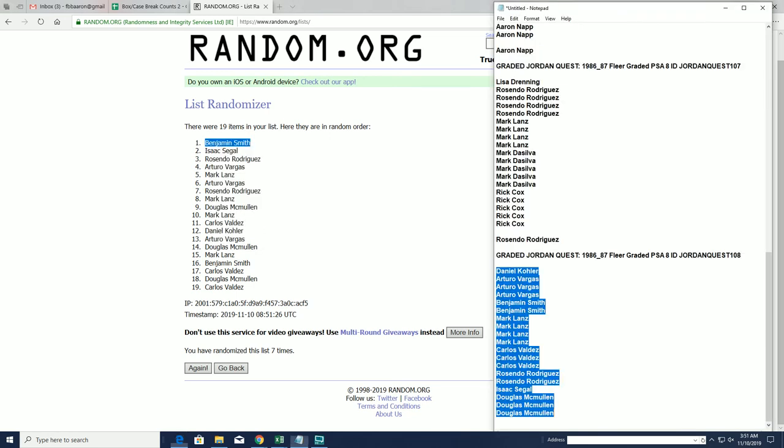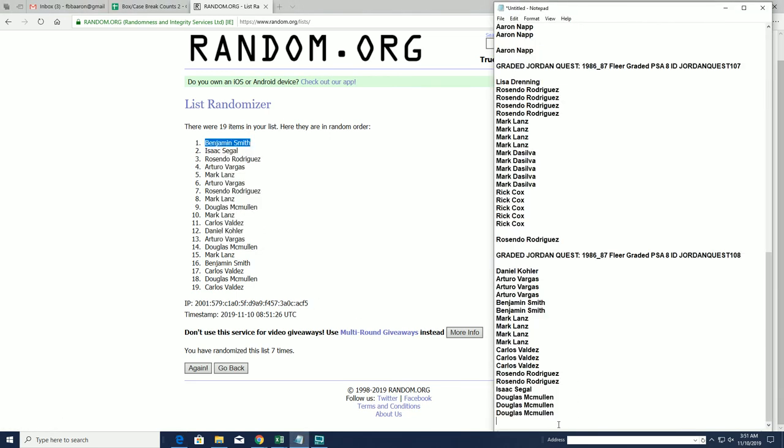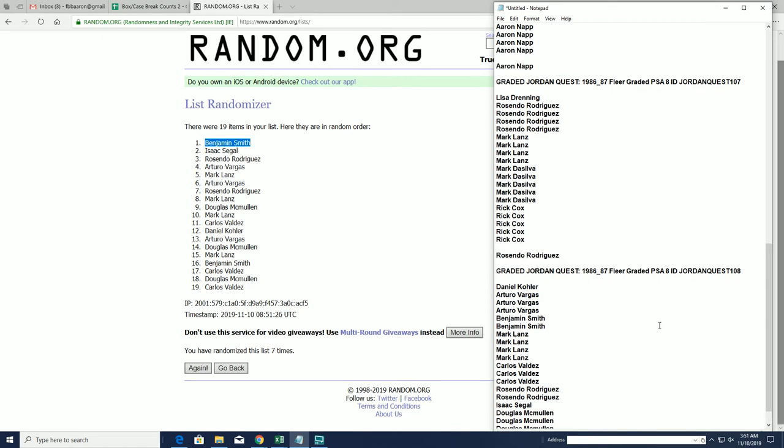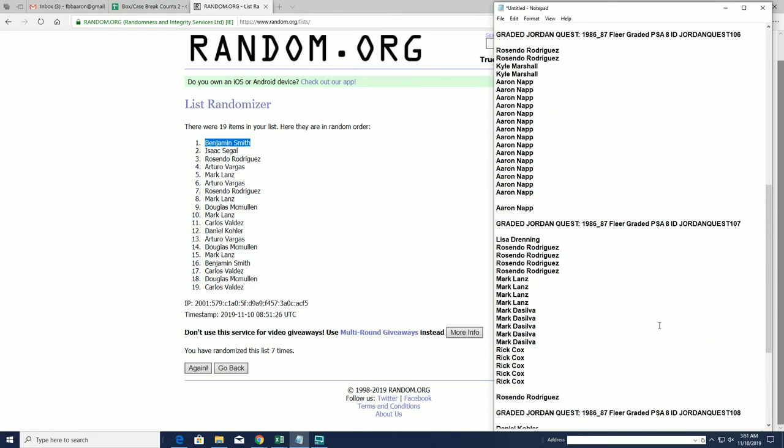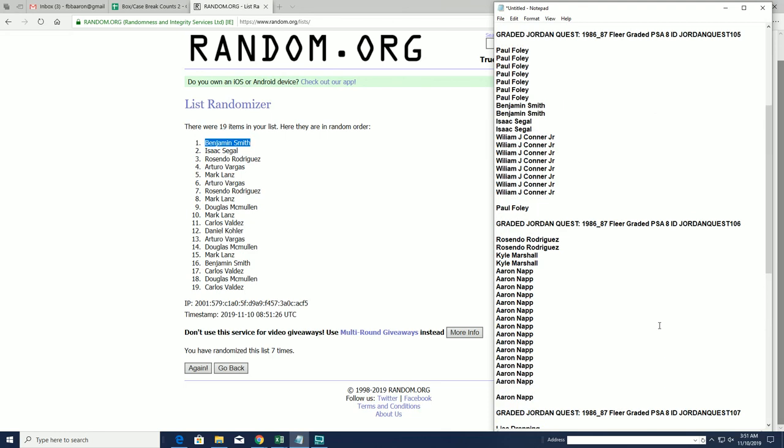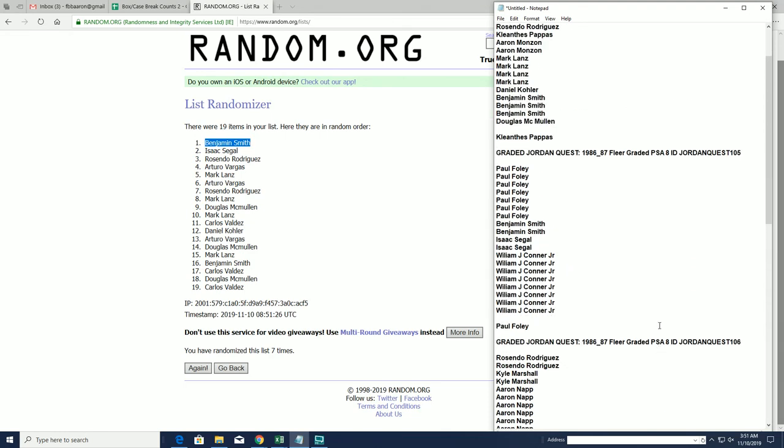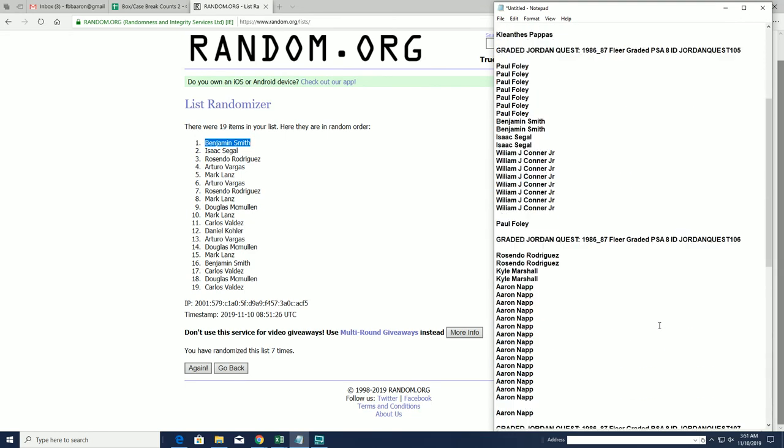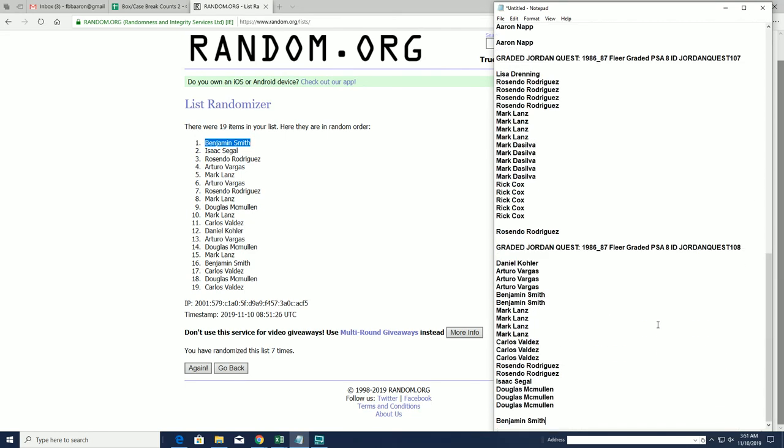All right guys, again these were for map promotion spots for the Jordan Quest breaks. So Ben, you got your spot from 108, Rissendo 107, Aaron In 106, Paul F 105, and KP from 102. We did 9, 10, and 11, those were random off after the break. So thanks guys, enjoy Jordan Quest, we really appreciate it. Have a great night.